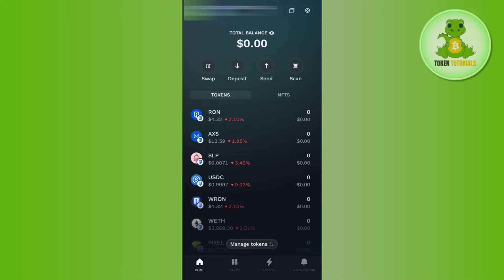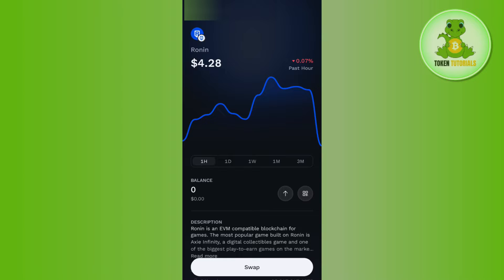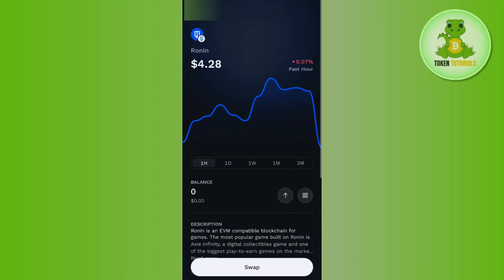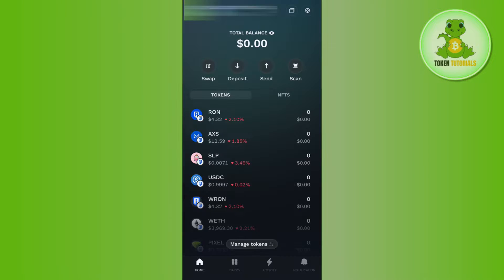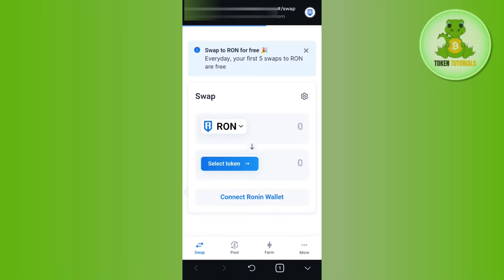Once you've successfully logged in, you need to make sure that you have RON token in your wallet. If you don't have RON token, you simply need to tap on RON and then tap on Swap. You will be redirected to the next page.